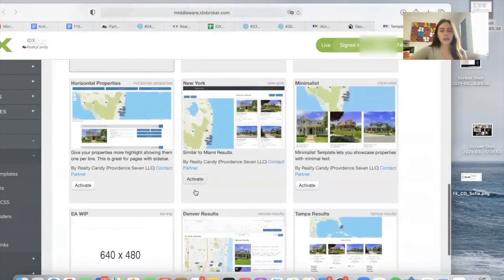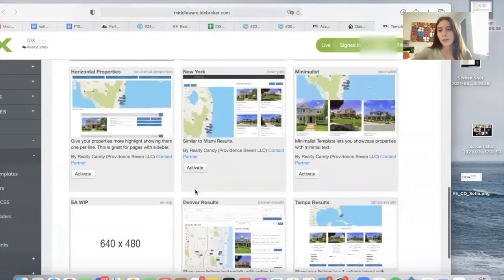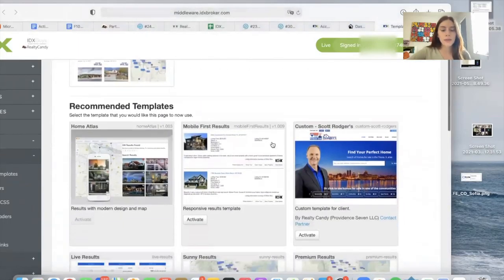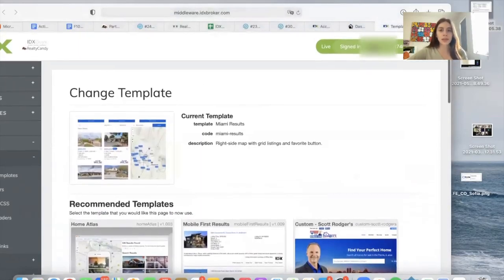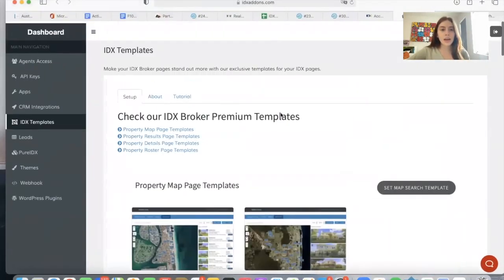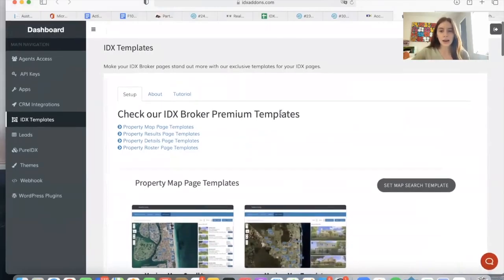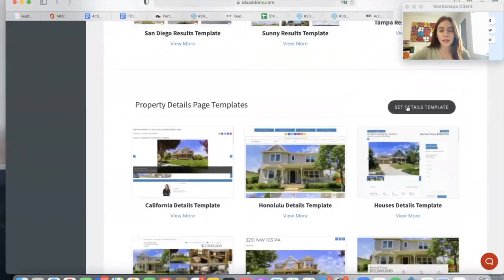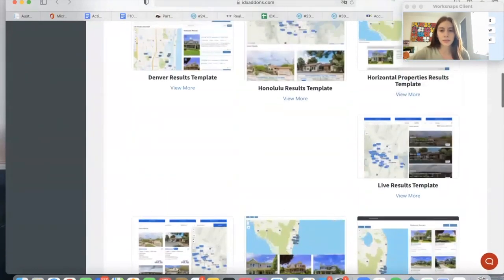You can go back to the one you had before if you don't like it — it's very easy. We also have lots of options for the details templates. In our IDX add-ons page, you can look at the options by clicking on these buttons.